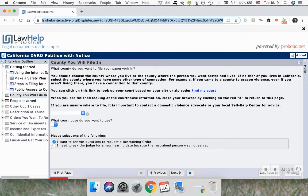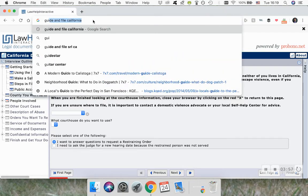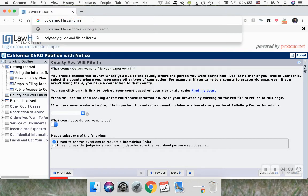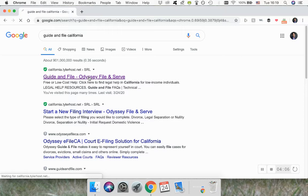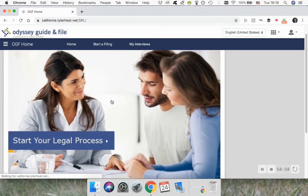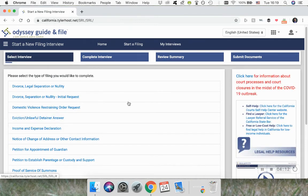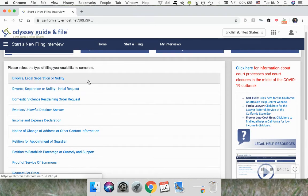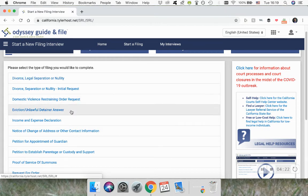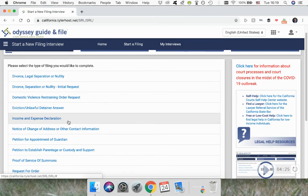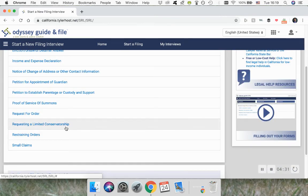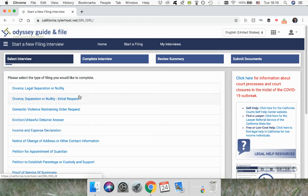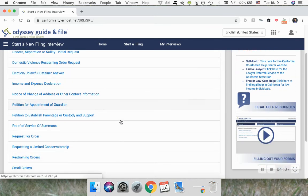Let's go now to the other program. In your search engine or browser, type in Guide and File California, and you will go to something that looks like Guide and File, Odyssey File and Serve. Same idea — you'll click on start your legal process and get a list of available programs. As you can see, there's a lot of overlap: divorce or legal separation or an annulment, restraining orders, evictions, income and expense declaration (which is very common in family law cases), guardianship, parentage, request for order, small claims, and limited conservatorship. So about the same number of programs as the other site, maybe a couple more.